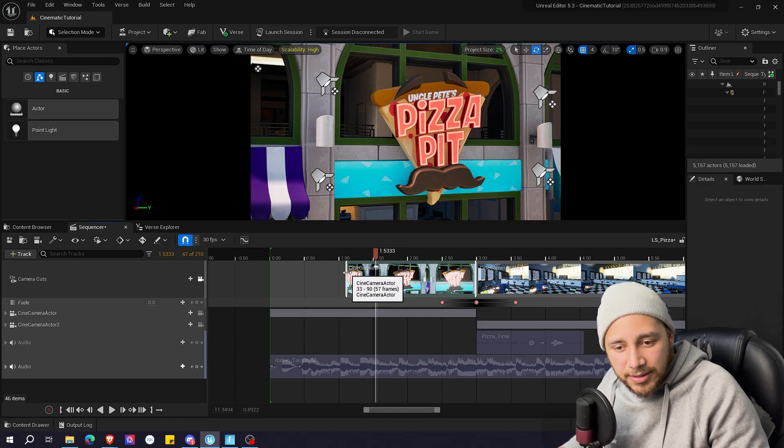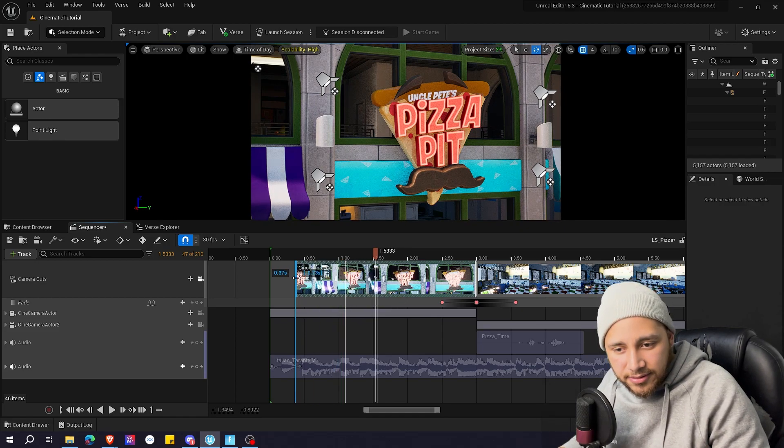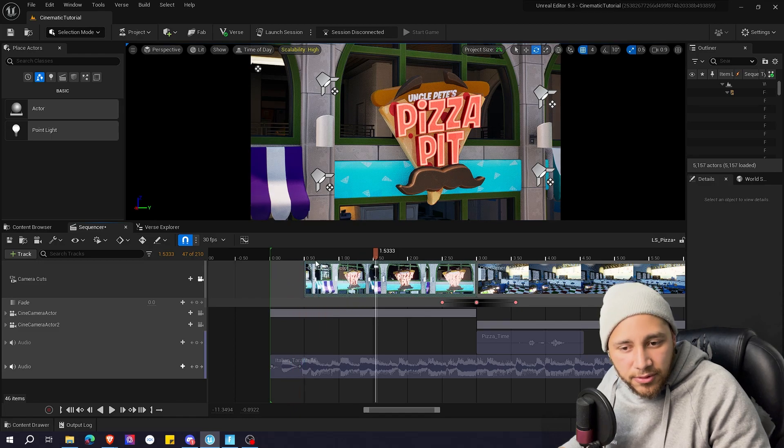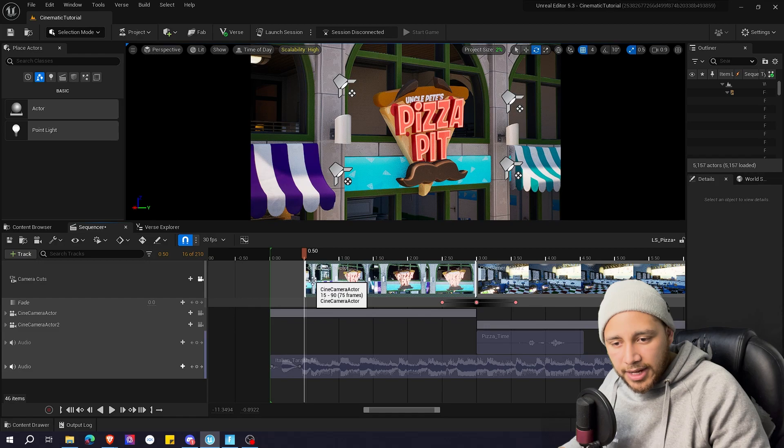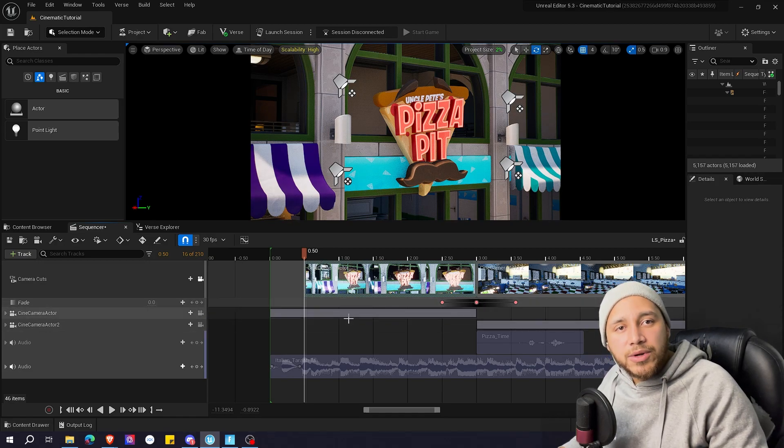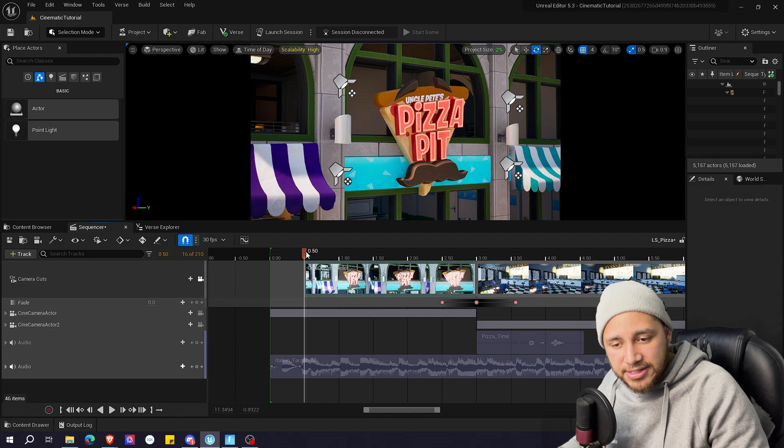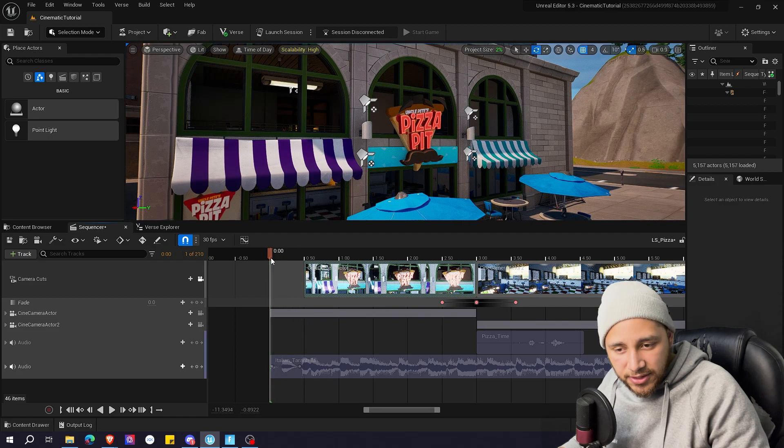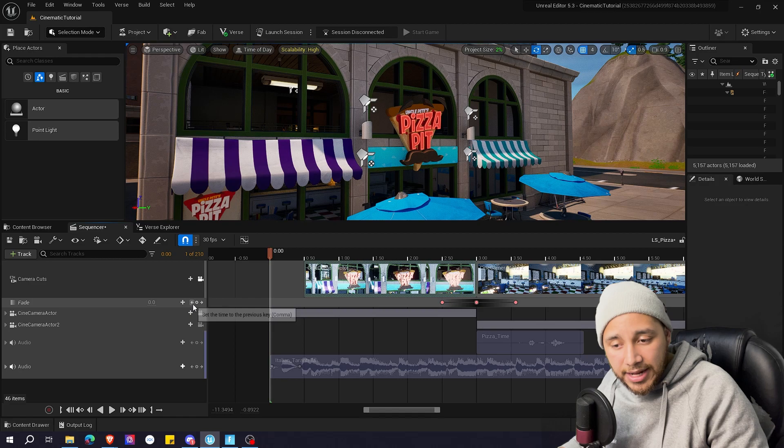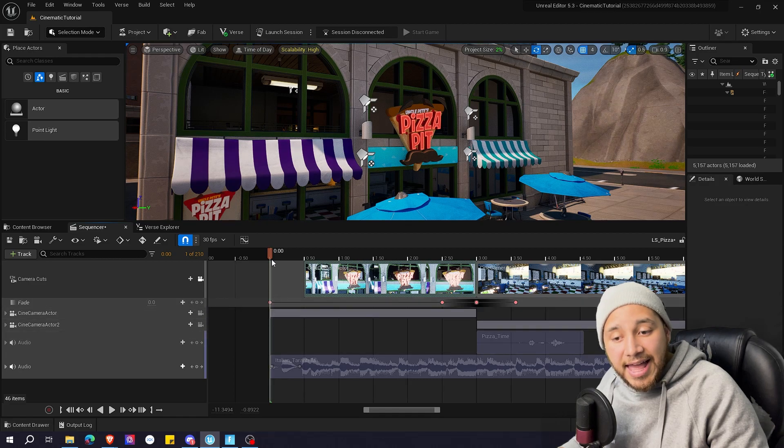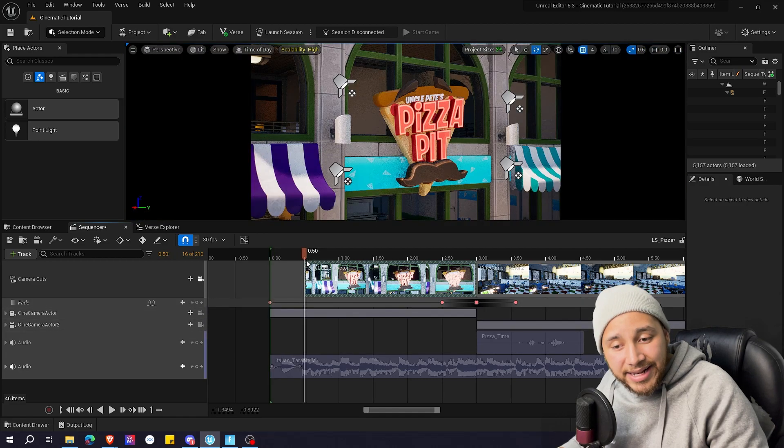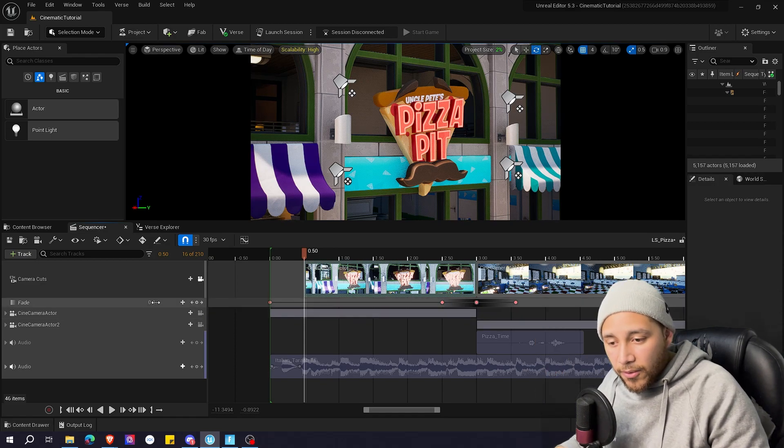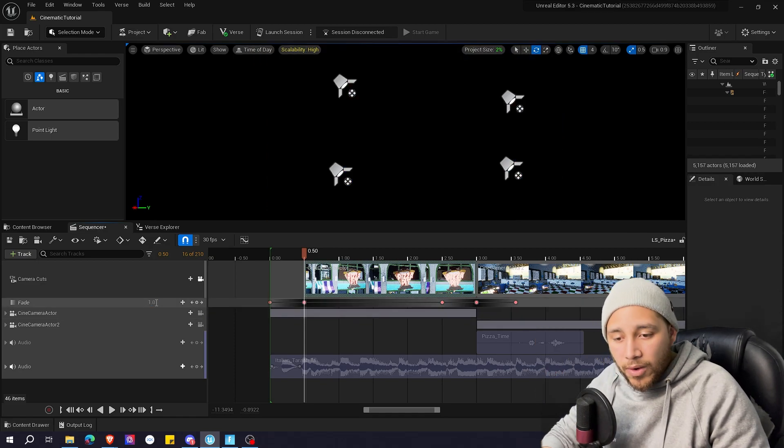So let me drag this here a bit. Let's say to 0.5. Here is the moment in which we want to start seeing the cinematic. So for example we can go here to the start and while we have our fade value on 0 we can add a keyframe.